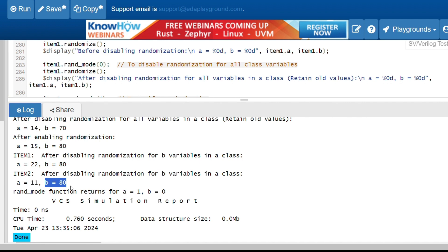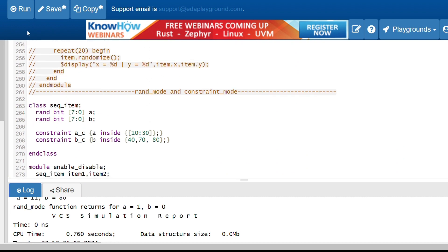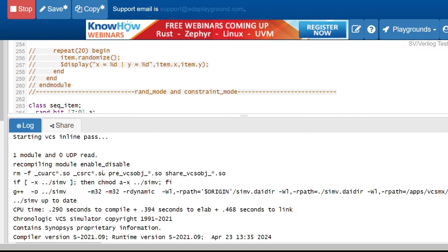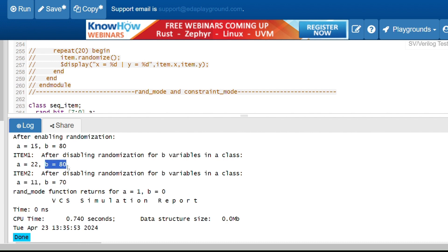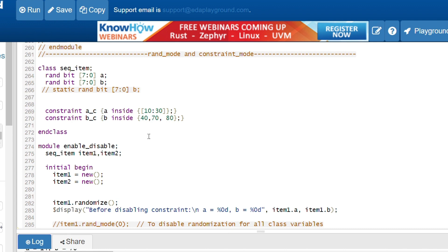Now I will remove the static keyword and run again. You can see a different value now because without static, changes to one instance do not affect other instances. Item1 still gets the previous value for b since rand_mode is disabled there, but item2 gets a new random value because rand_mode is not disabled for item2 and it is not static.